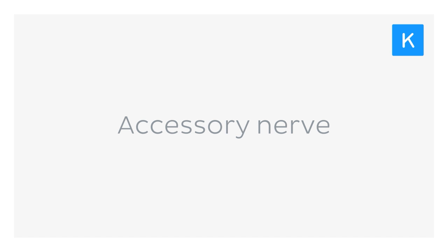Hello everyone, this is Juan from Kenhub and welcome to another anatomy tutorial where this time we're going to be talking about the accessory nerve.